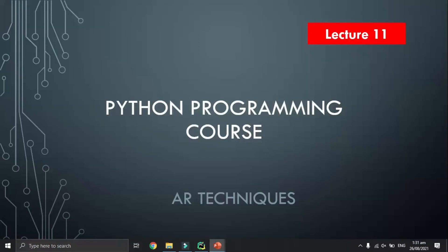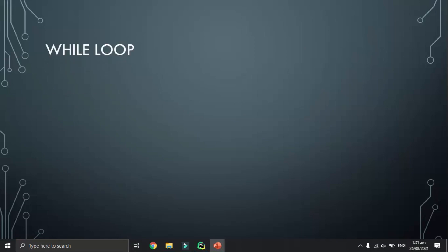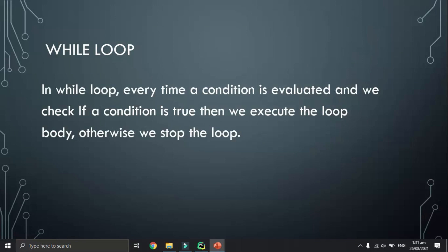Hello guys, assalamu alaikum. My name is Asriyaz and welcome to my YouTube channel AI Techniques. Today is lecture 11 of the Python programming course, and in this video I will teach you while loop in Python. In a while loop, every time a condition is evaluated and if the condition is true then we execute the loop body, otherwise we stop the loop.